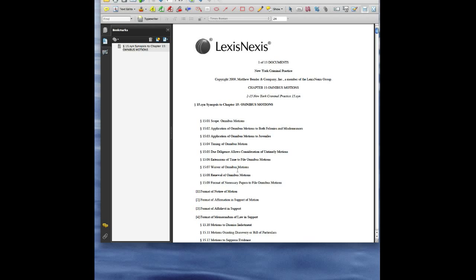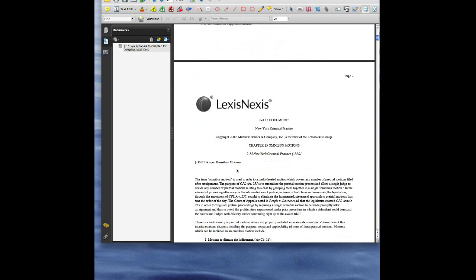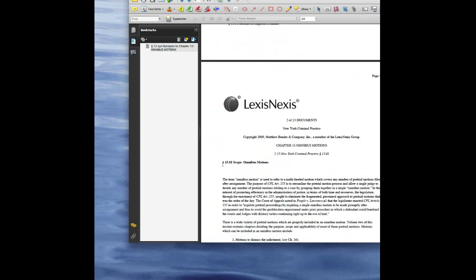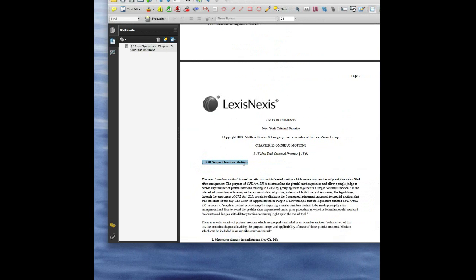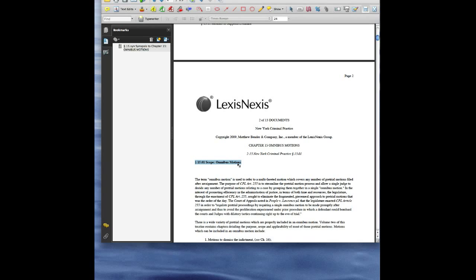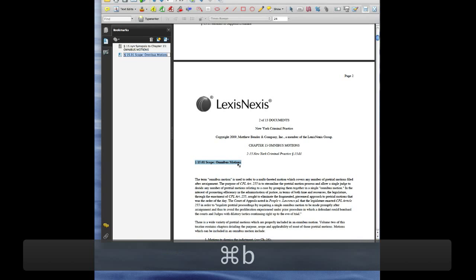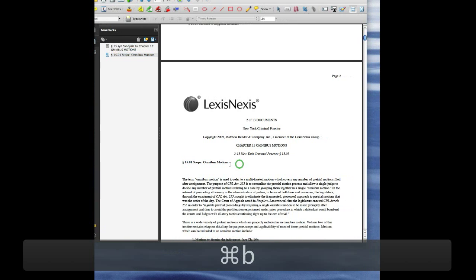All you have to do is, here's a treatise section that I got from Lexis, and I want these sections to be the outline. So what I have to do is highlight it, and then the keyboard shortcut is Command-B or Control-B on a PC.